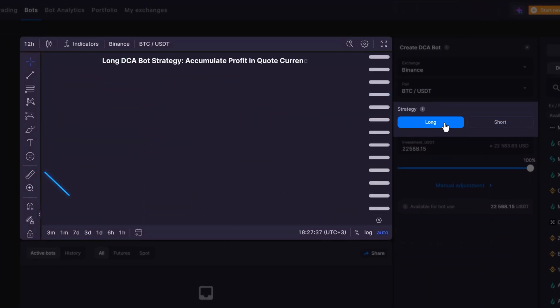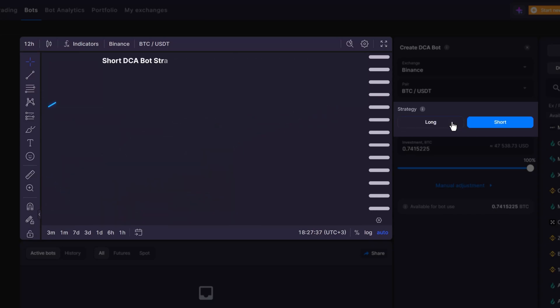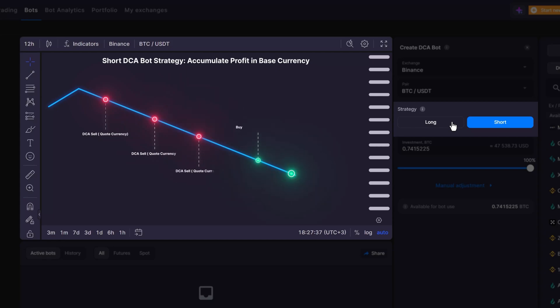If you expect an uptrend, go for a long DCA bot and accumulate profit in your quote currency. Conversely, in a bearish market, starting a short DCA bot can help you accumulate profit in your base currency and benefit from the downtrend.